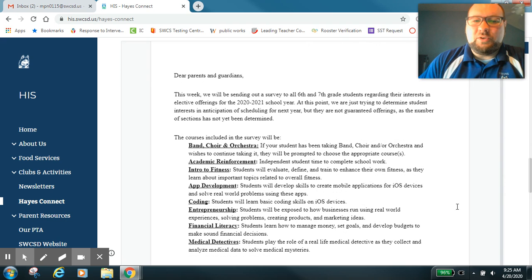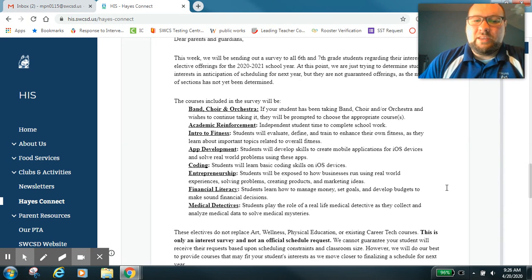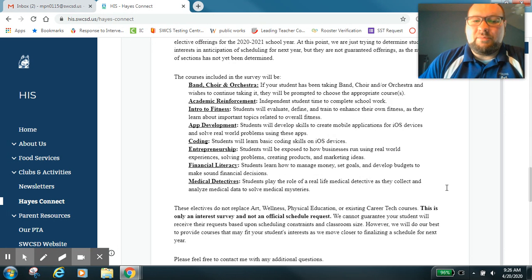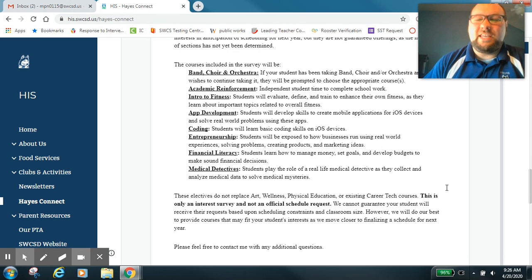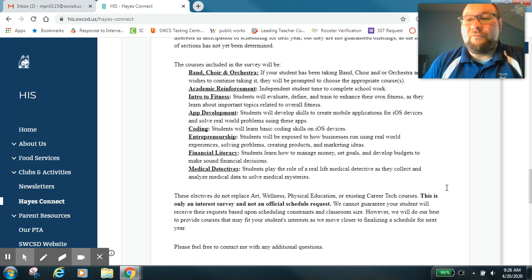Parents, down below for sixth grade families, this is the letter that went out to all of you this morning. There are some exciting options here. Remember, this is just an interest survey. It's not your official schedule.